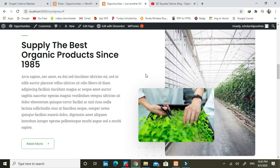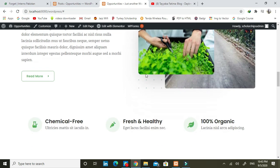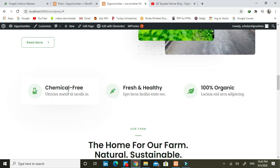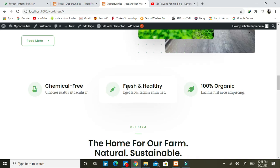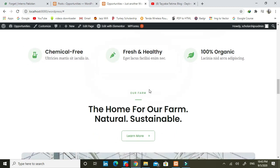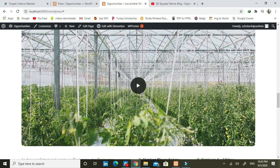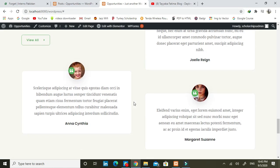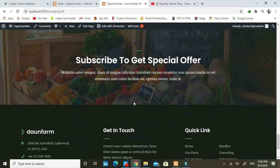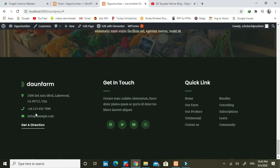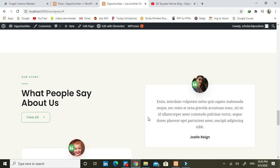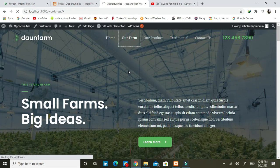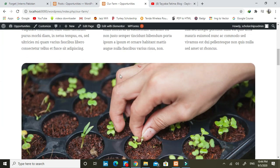Then we have a section called 'supply the best', which is our post. We have posts, we have reviews, we have contact options, you can follow us, and we also have a form and a procedure section.